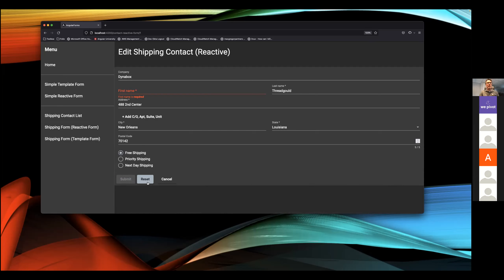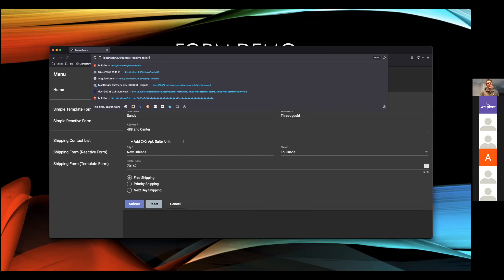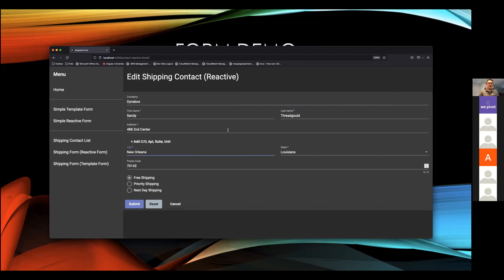I've created a reset button on both the template and reactive forms so you could revert your changes back to the initial state. One thing to call out is I'm using routing to be able to populate this form — when this component loads, it checks the URL to determine what ID is present, and from that it populates the form from the backend, which in this case is an in-memory database. In my example, I am reverting back to the initial state I started with when I loaded the contact form.